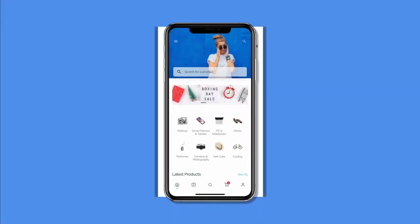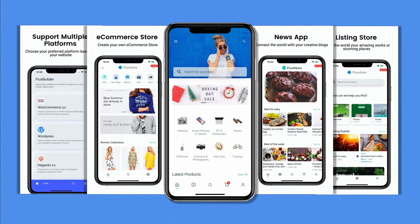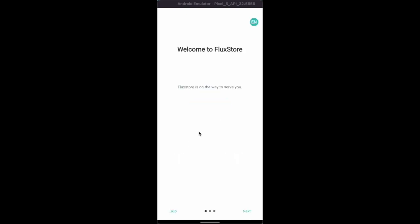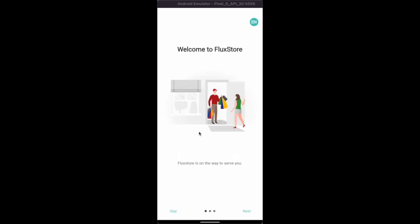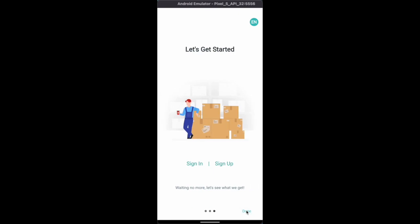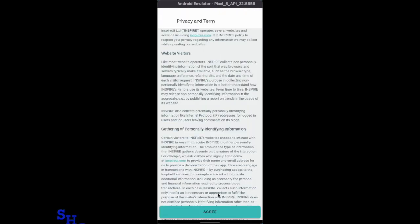Hi! Welcome to Inspire UI. The next FluxStore 3.0.2 can show the privacy policy for first open to comply with the GDPR compliance of the European Union.